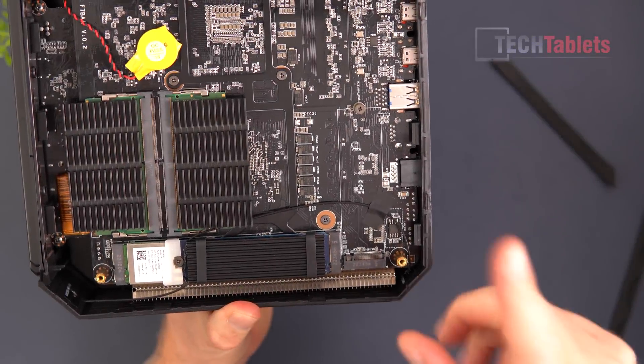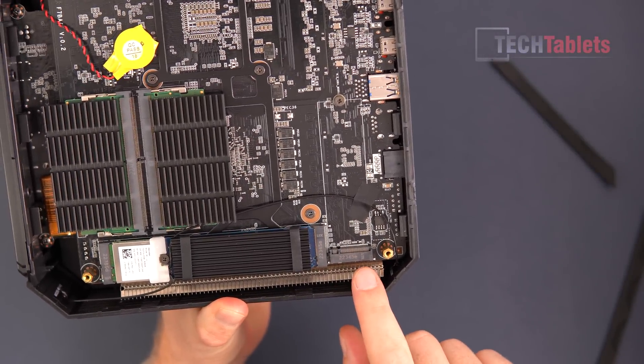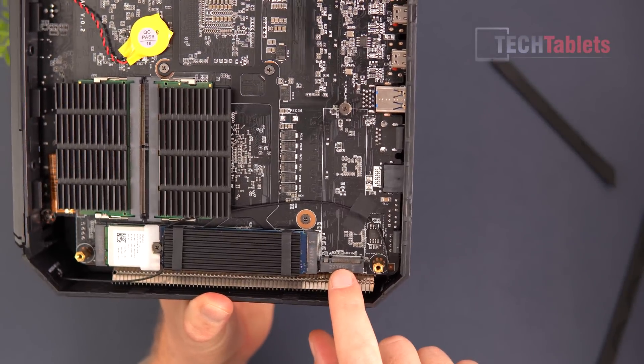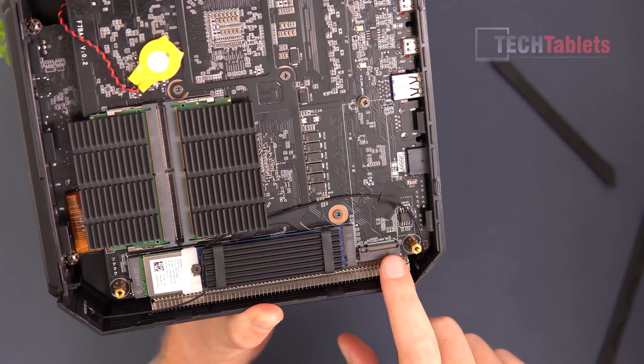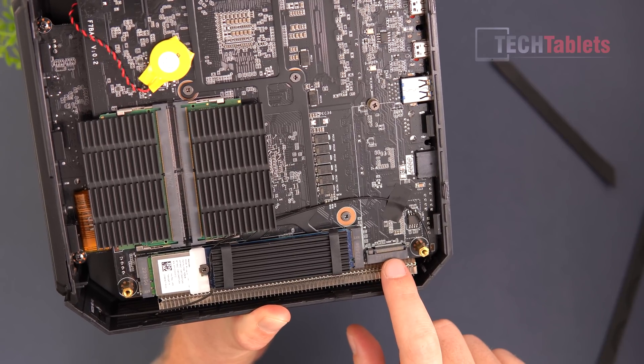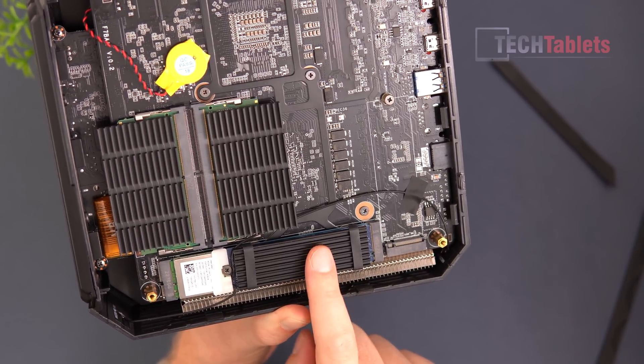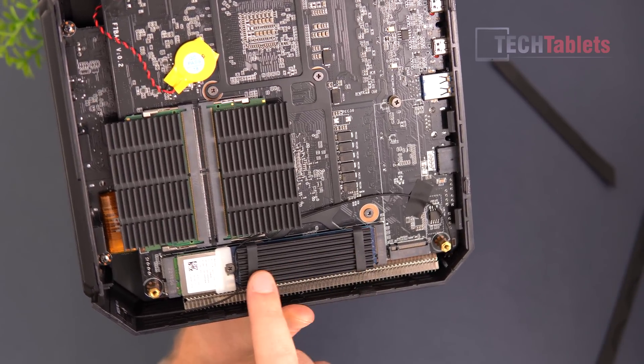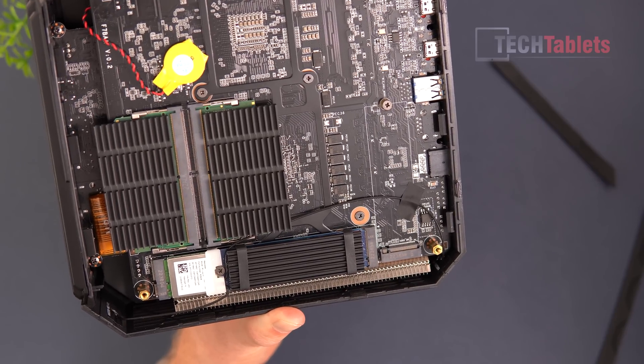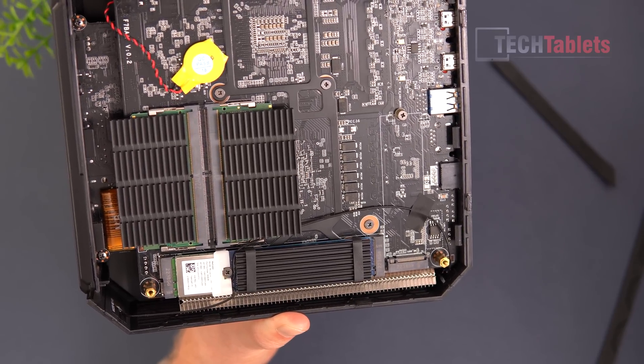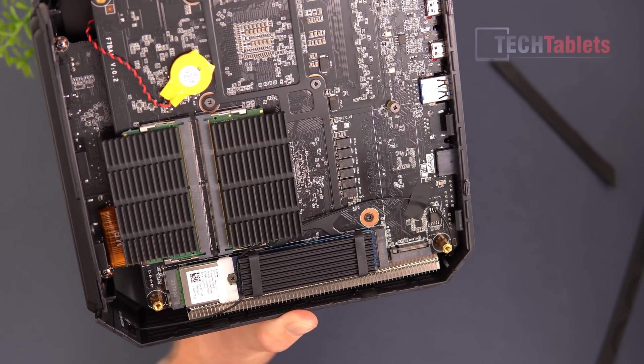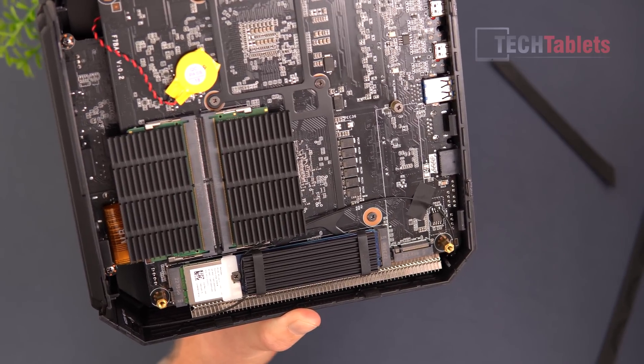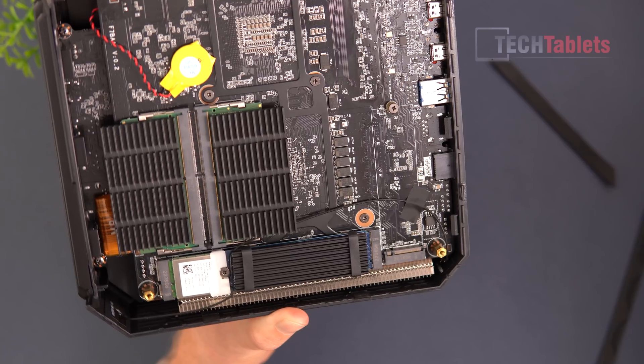And here is where you will find our PCIe 4.0 slot. So if you want to add your own additional storage, this is the easiest and best way to do that. You can upgrade the main drive that it comes with too. But this version I've got does have 512 gigabytes of that PCIe 4.0 storage.